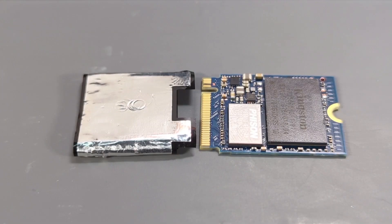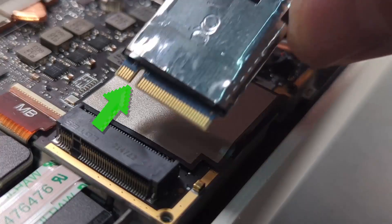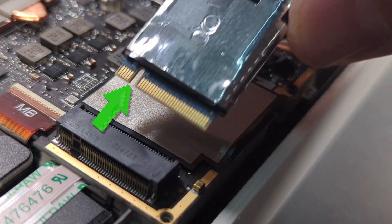Take the metal shield off the old SSD and put it on the new SSD. Be sure the gap is facing north before installation of the new SSD.